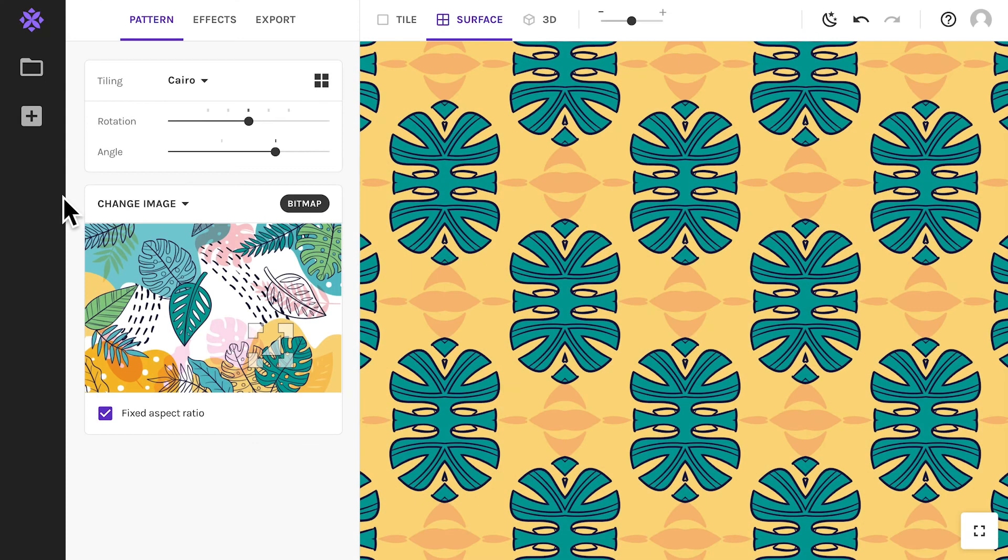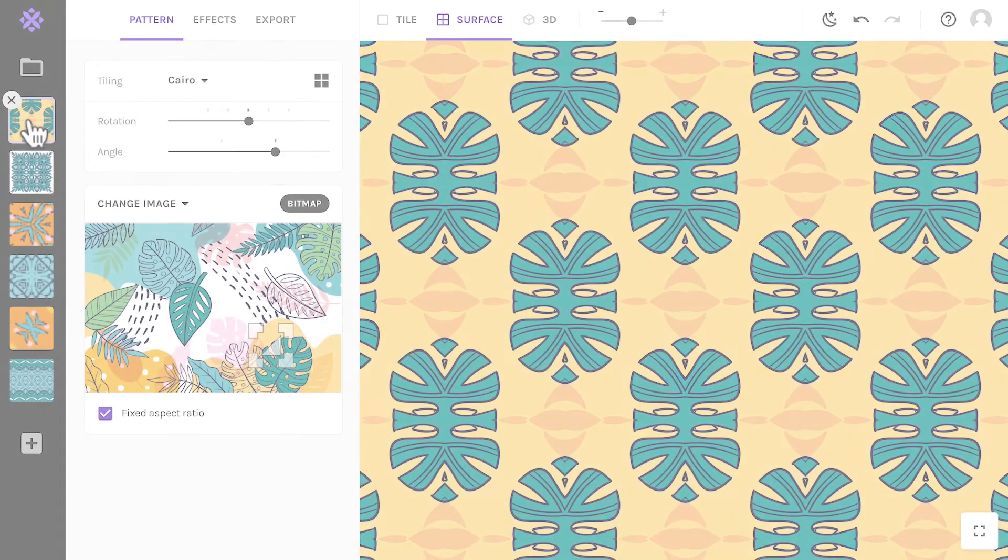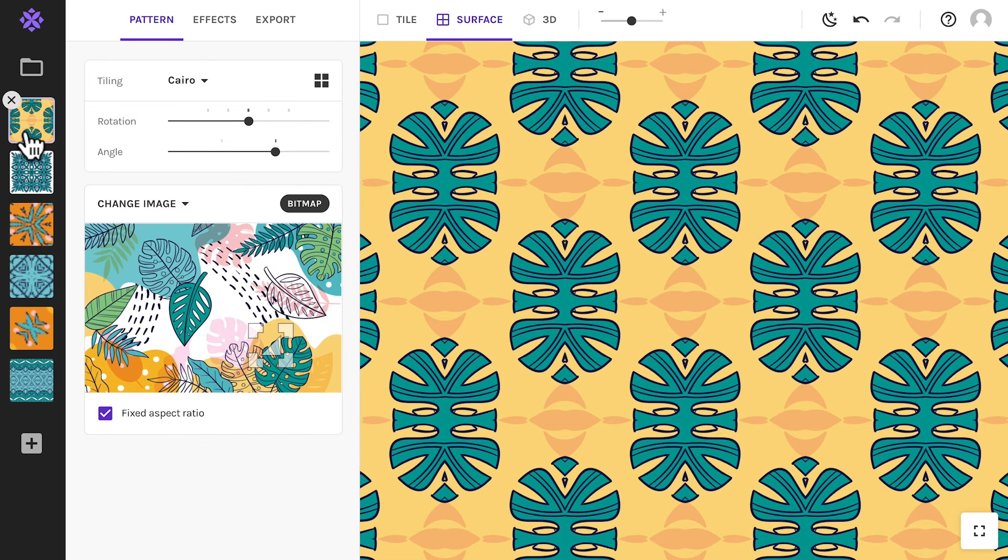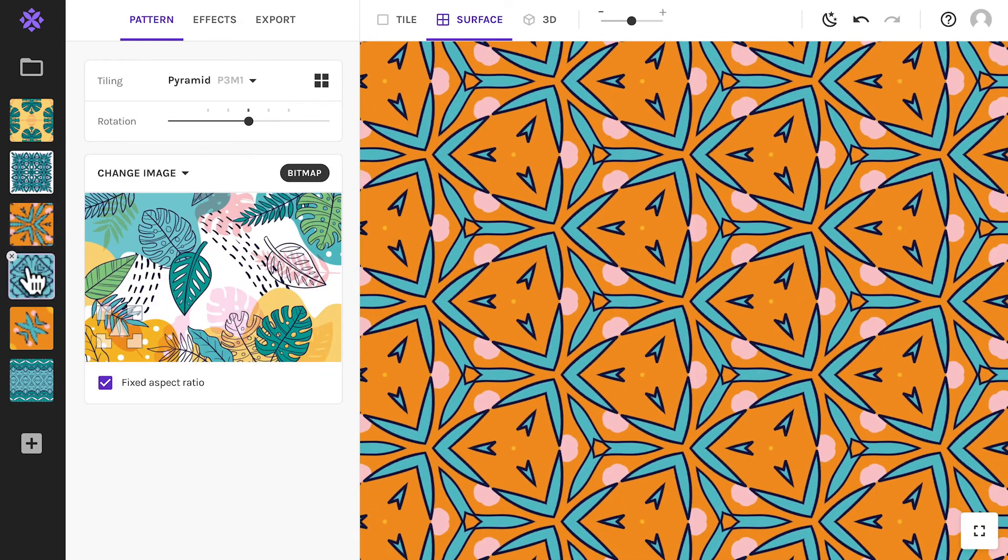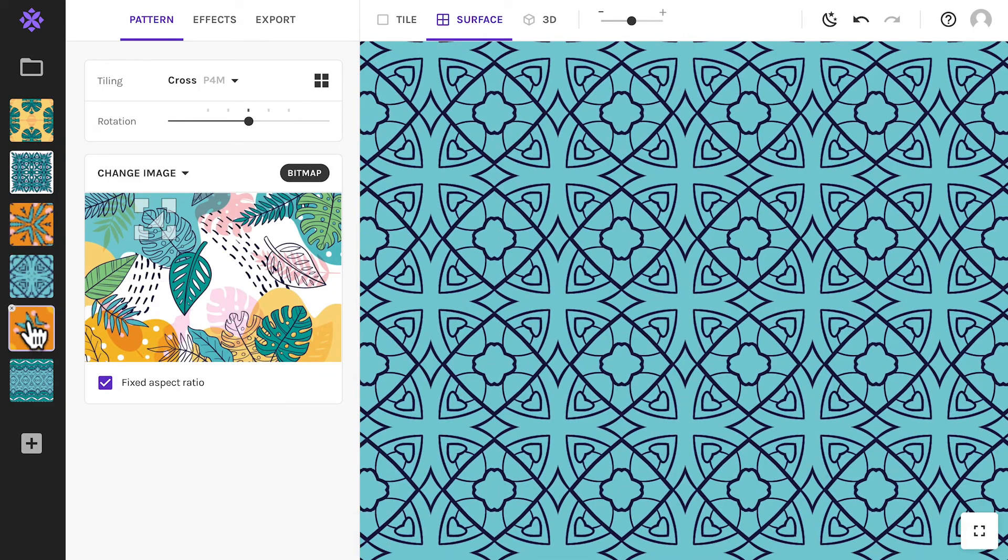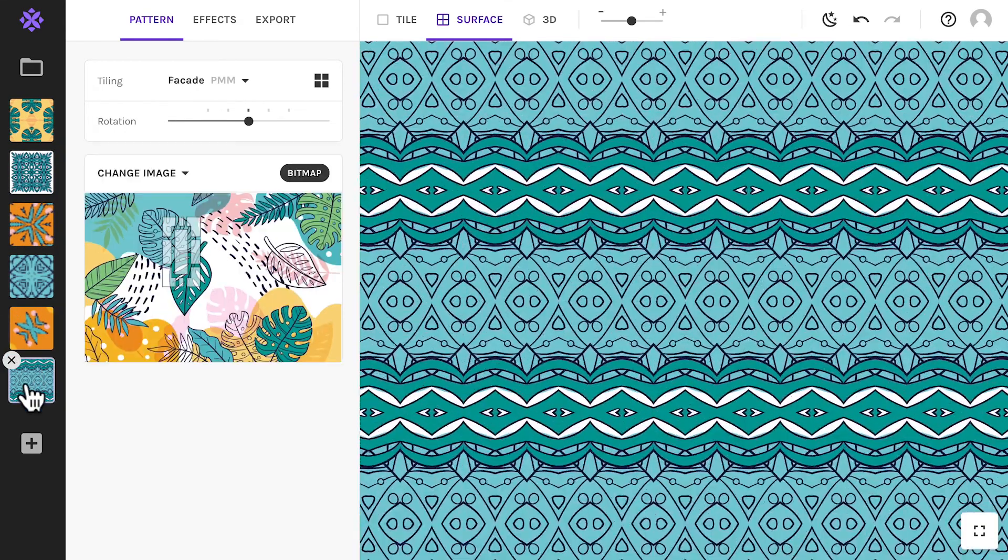When you've created a pattern you like, hit the plus button on the left to save it as a snapshot. You can store dozens of snapshots in each project and they will help you keep track of your favorites while you're designing.